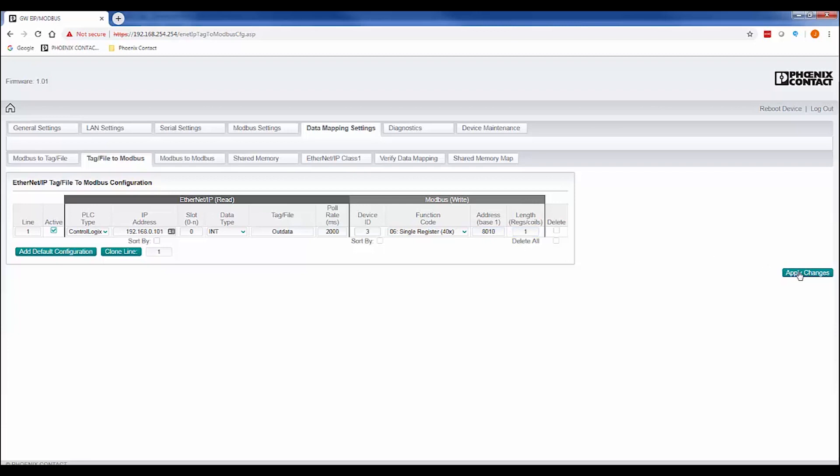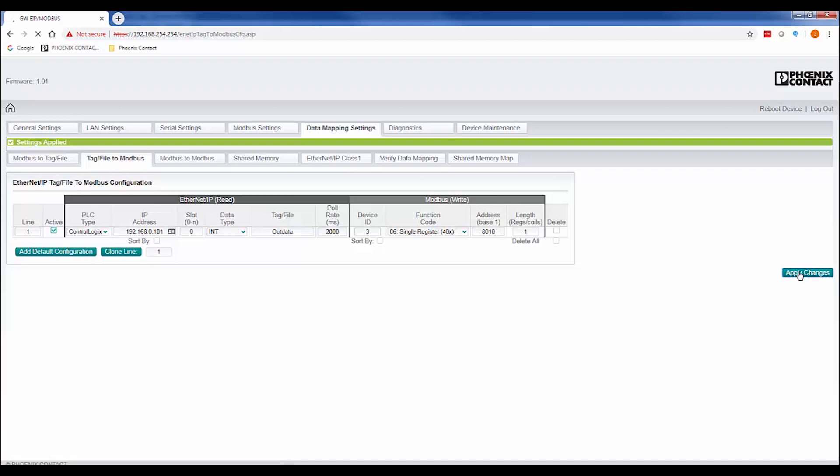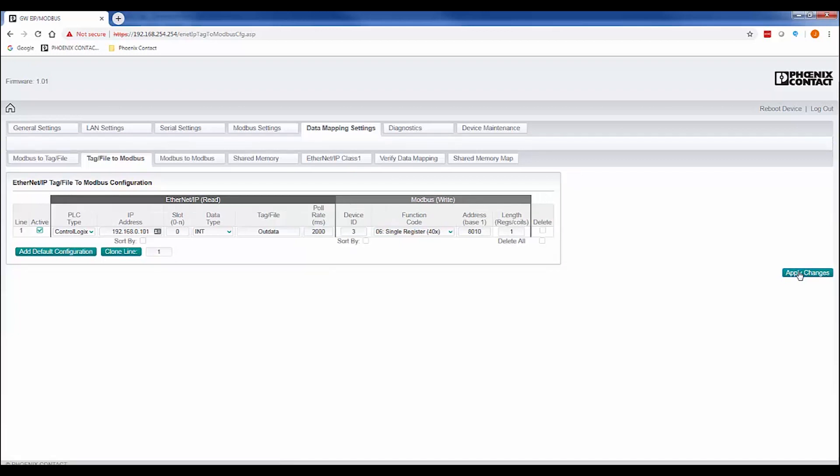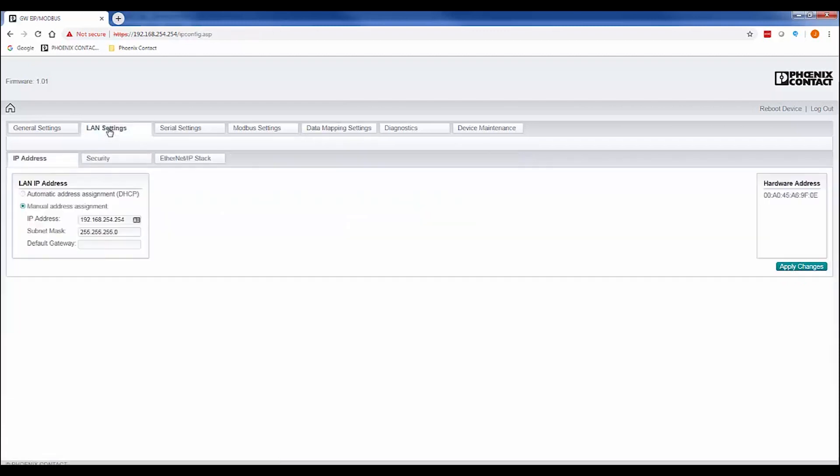The last step is to set the unit's final IP address so it can be accessed from the IP address range our PLC and Modbus TCP device is currently on. This can be done under the LAN setting tab. In the IP address window, enter the desired IP address you want to use and click the Apply Changes button. Once you click the button, the unit will reboot and will be ready to start converting your Modbus data to EtherNet/IP and vice versa.